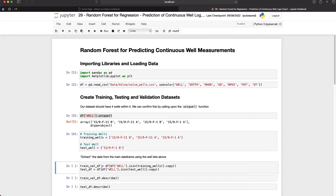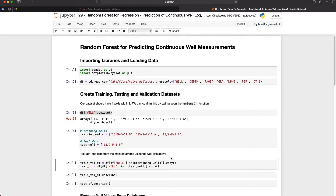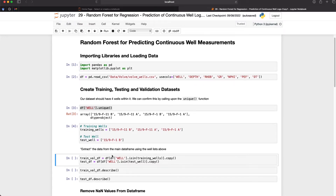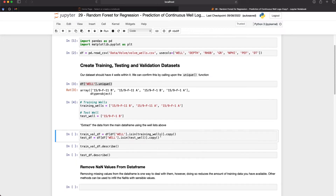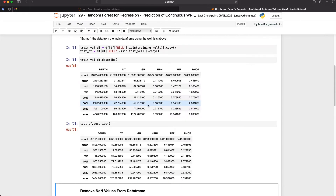So we've got training and validation data. Our validation data will be used to help tune the model and validate how well our model is performing, and the test data as mentioned will be set aside for blind testing. To extract the data from the main dataframe we use the list that we created and then we check if the well within the well column is within that list. If so, we copy it to a new dataframe, and same with the test data. Once we've run that we can view the statistics of each of these and we can see that we've got the same curves or features within both datasets.